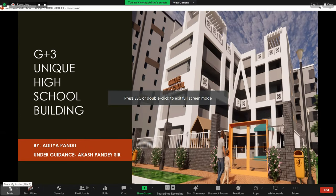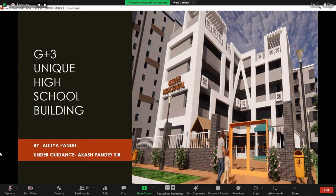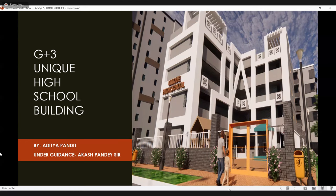Good morning everyone. Today I am presenting my final project presentation. I am in the second year of a G+3 school building project. I am Aditya Pandit under the guidance of Akash Pandit sir.